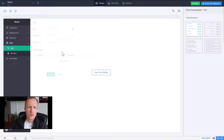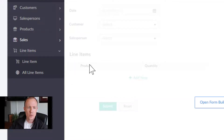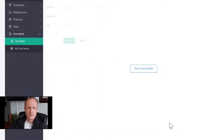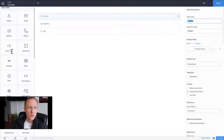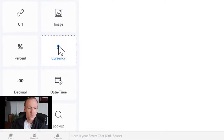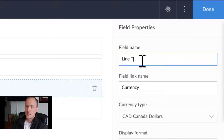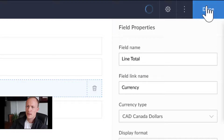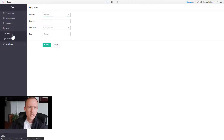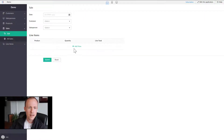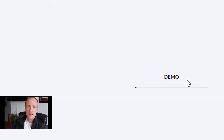Before we add in workflows, we want to adjust some of the fields. If we go over to Line Items — since we're editing the line item subform — click there, open Form Builder, and then we'll add in a currency field. We'll call this the Line Total, then press Done. Now if we go back and access the application, we can see the new Line Total field is showing up on the sale form.